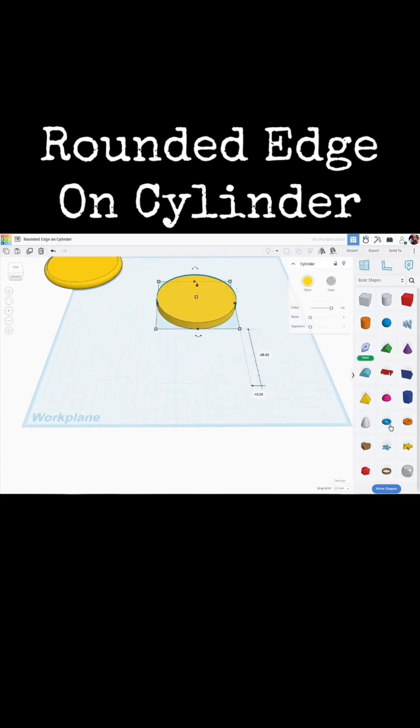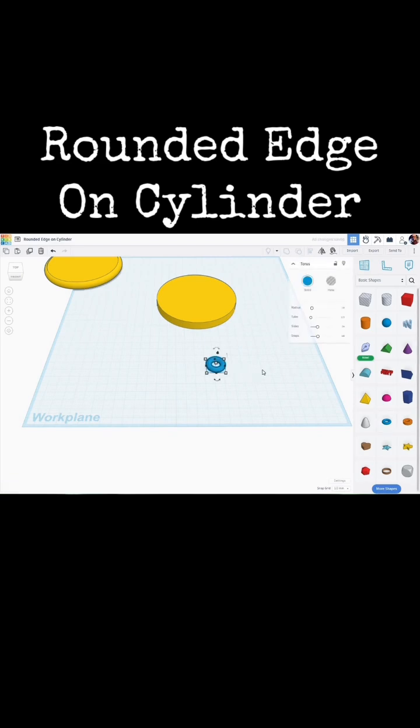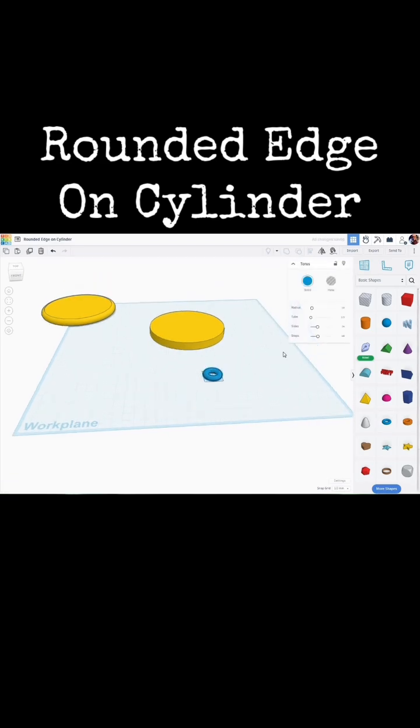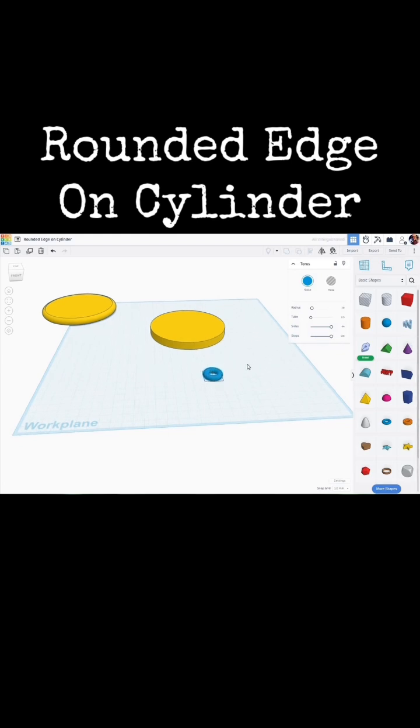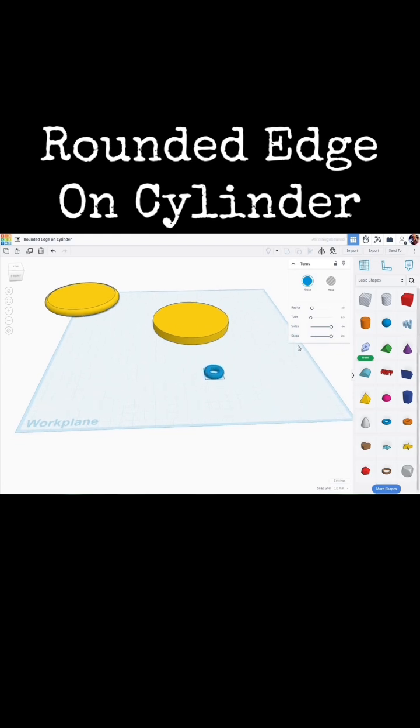Over here we have a torus so let's bring the torus out. Let's change the number of sides to its maximum value and the number of steps to its maximum to try to make it as smooth as possible.